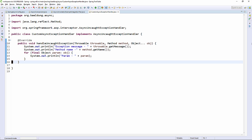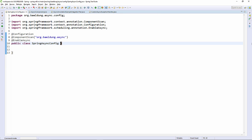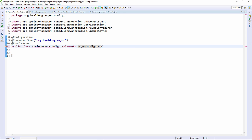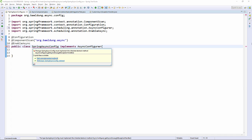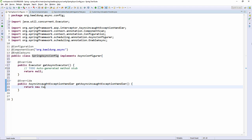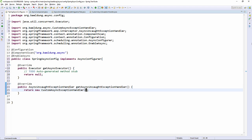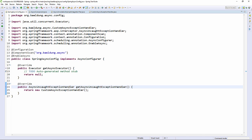Then to use that class we need to make changes to our configuration object. First we have to implement async configurer. Then we're going to return our new custom async exception handler. Now let's add an exception to our asynchronous method.